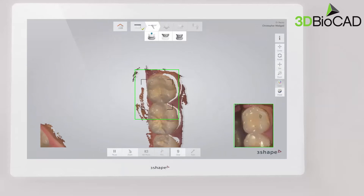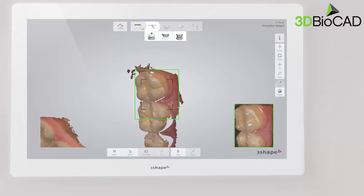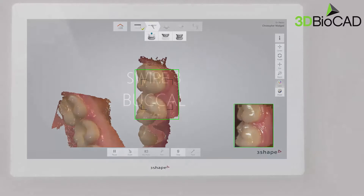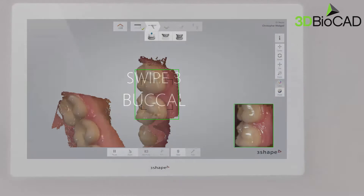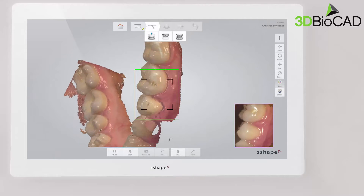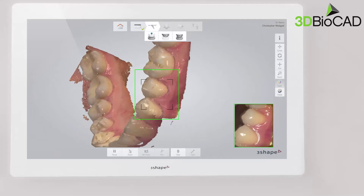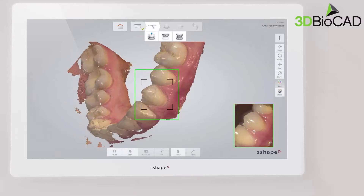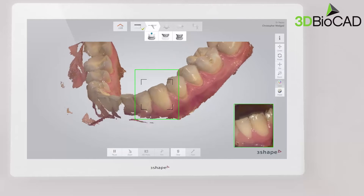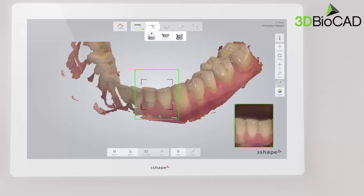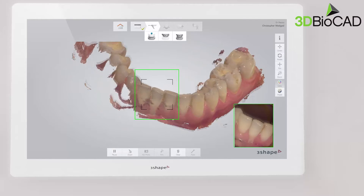Roll to the buccal side and complete the buccal swipe. Go along the buccal surface of the whole arch. Use your finger to keep the cheek away.